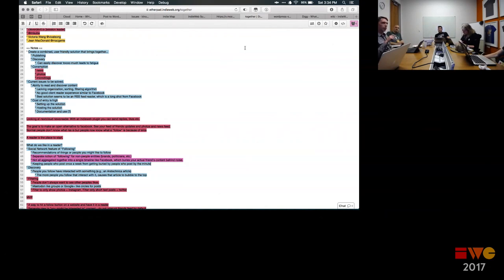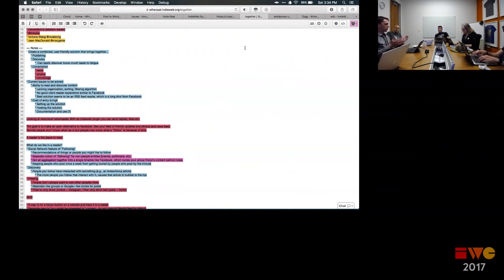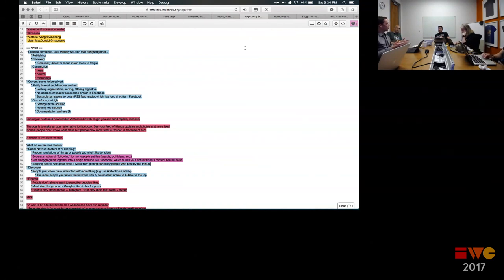It feels like there's a specific user base of people doing IndieWeb-style posts — you have all of it happening already — there's just no... I hate using the word 'central'... but there's no unified way for someone to view it all.